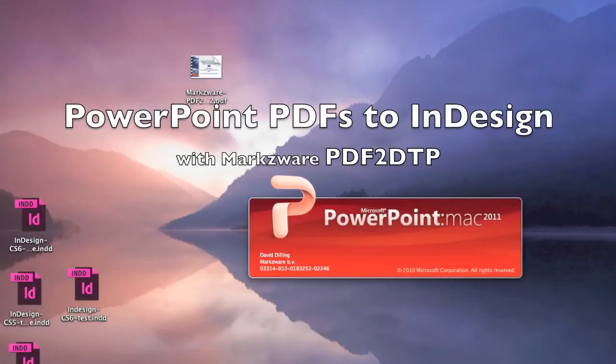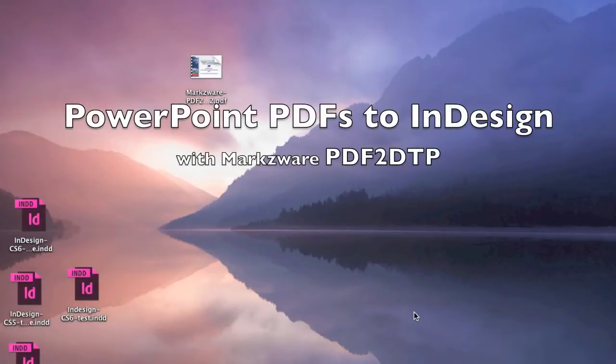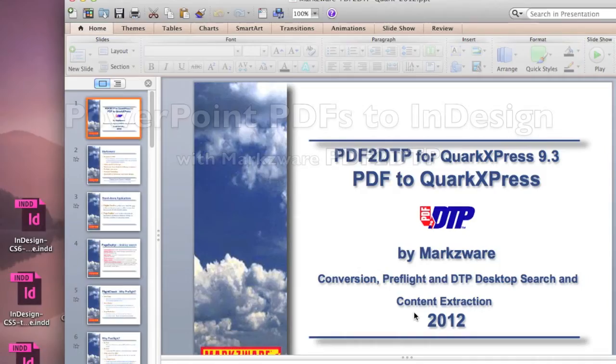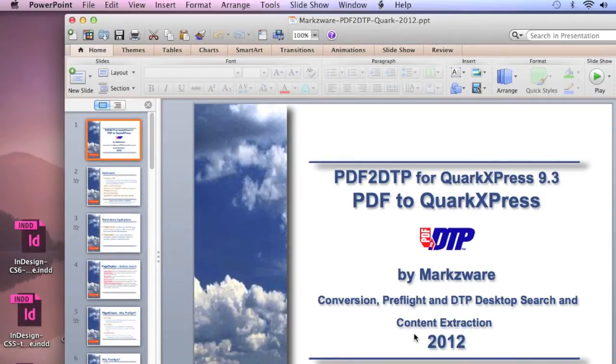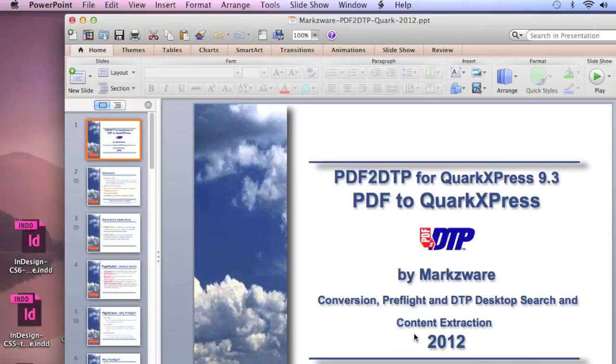Alright, so we got the question in. Will Markzware's PDF to DTP for InDesign or QuarkXPress convert Microsoft PowerPoint documents saved as PDF files? Well, the answer is yes, and we're going to show you that real quickly here.